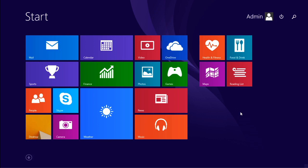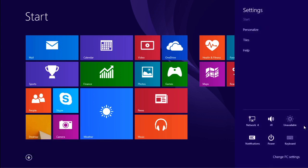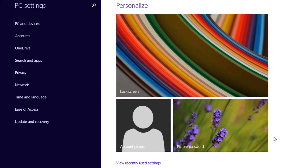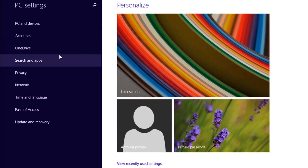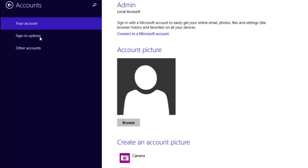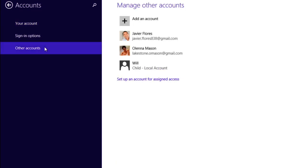Open the Charms bar by hovering the mouse in the lower right corner and select Settings. And then, Change PC Settings. Then click Accounts and select Other Accounts, then Add an Account.